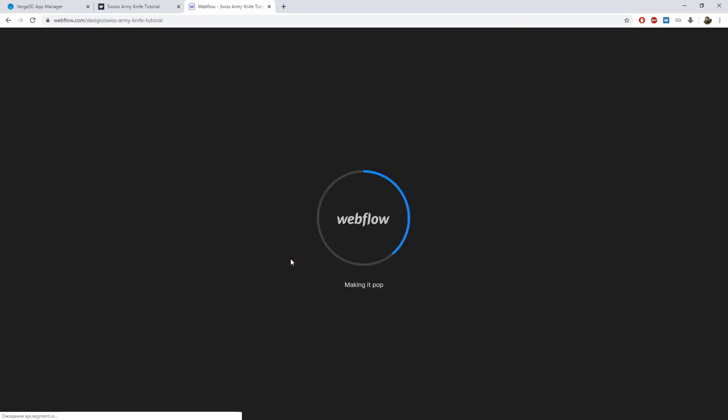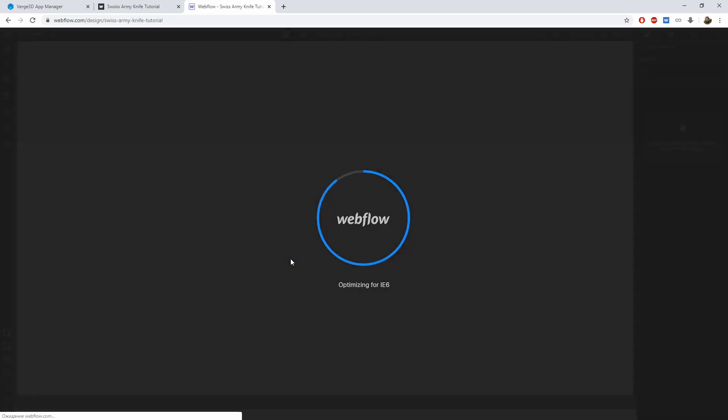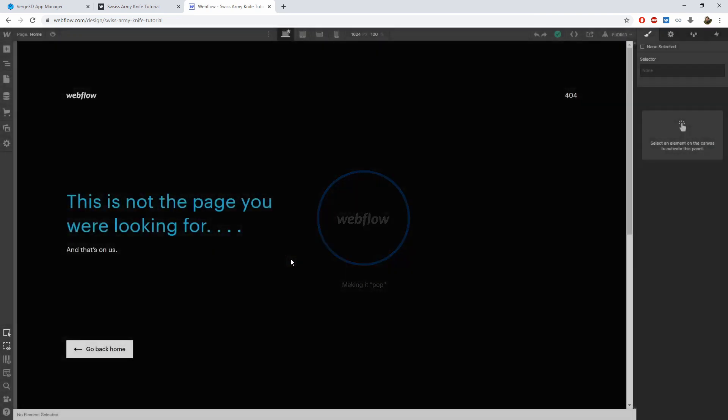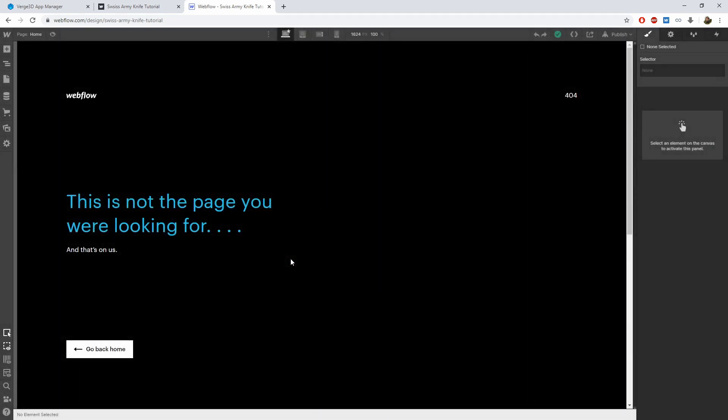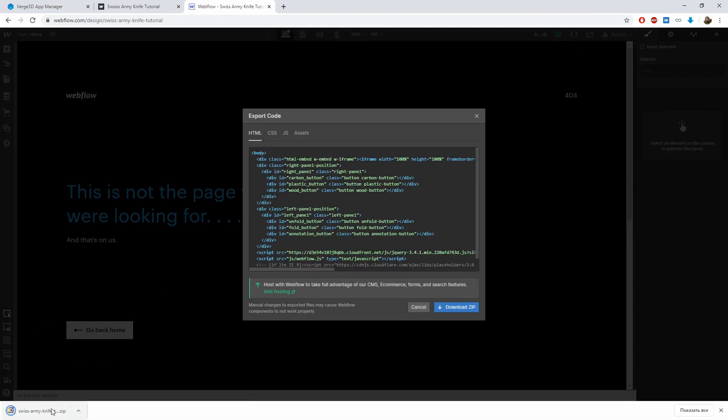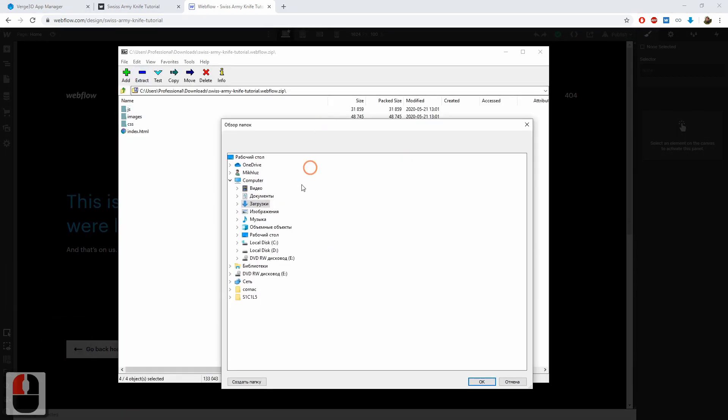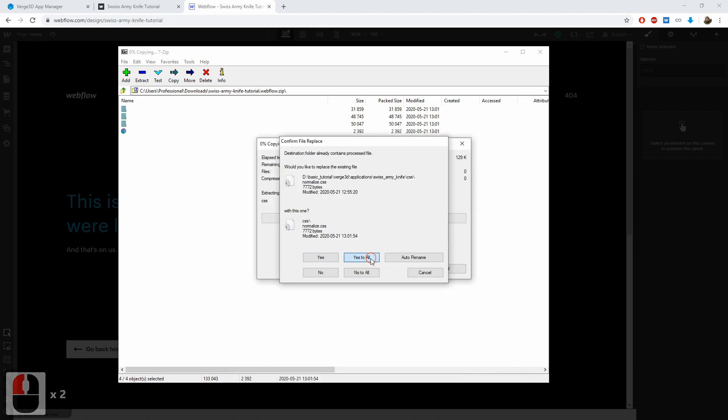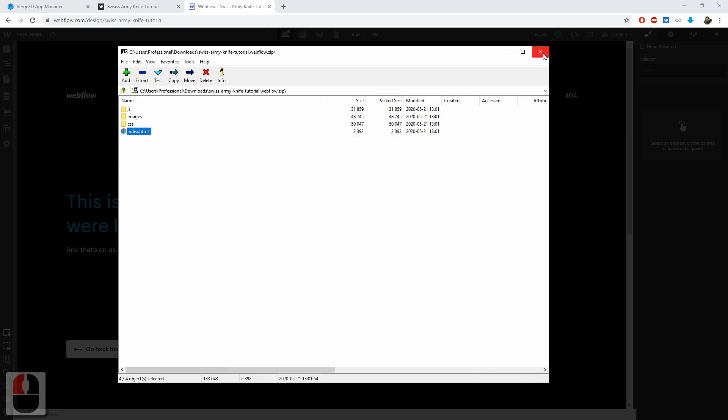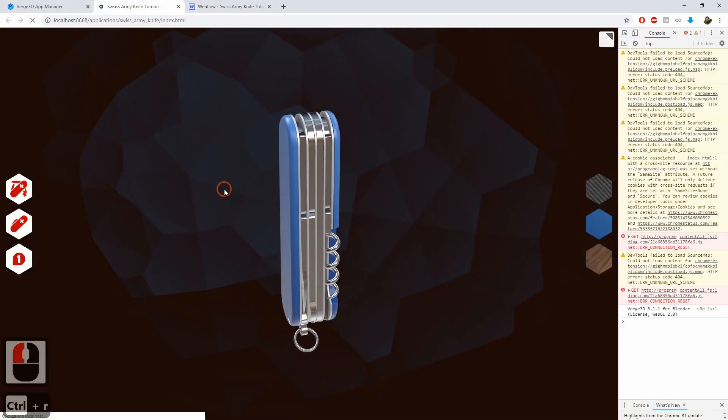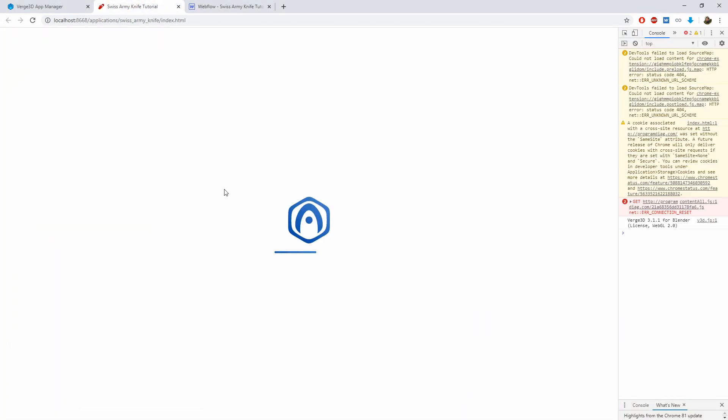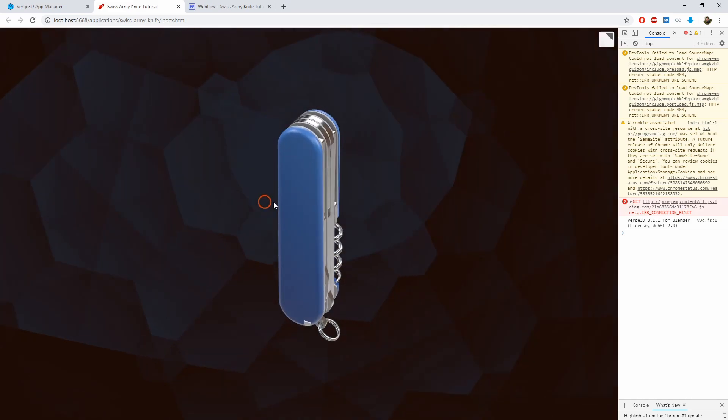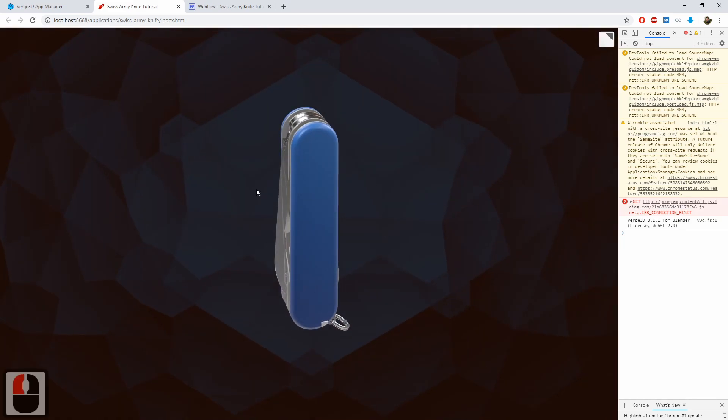Then return back to the editor and export the code. Download the archive and unzip it to the app folder, replacing the older files. Replace all the files and refresh the app.